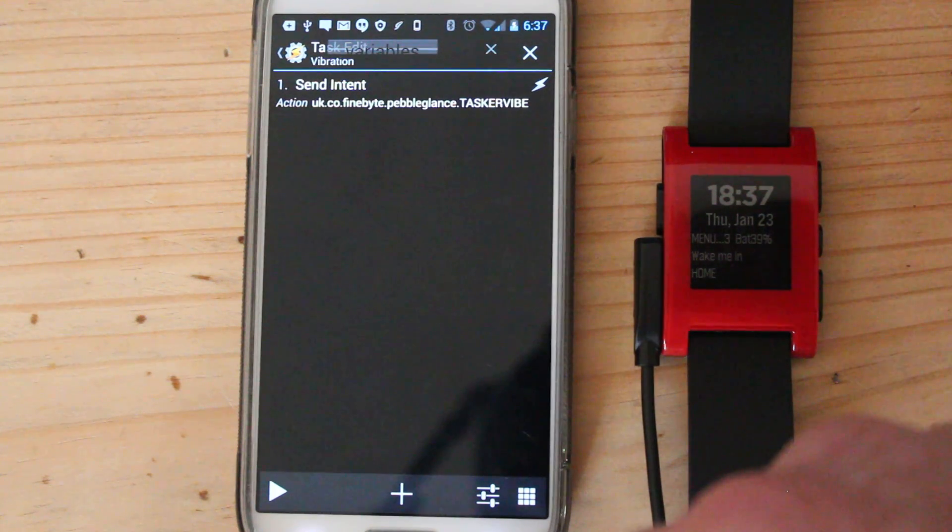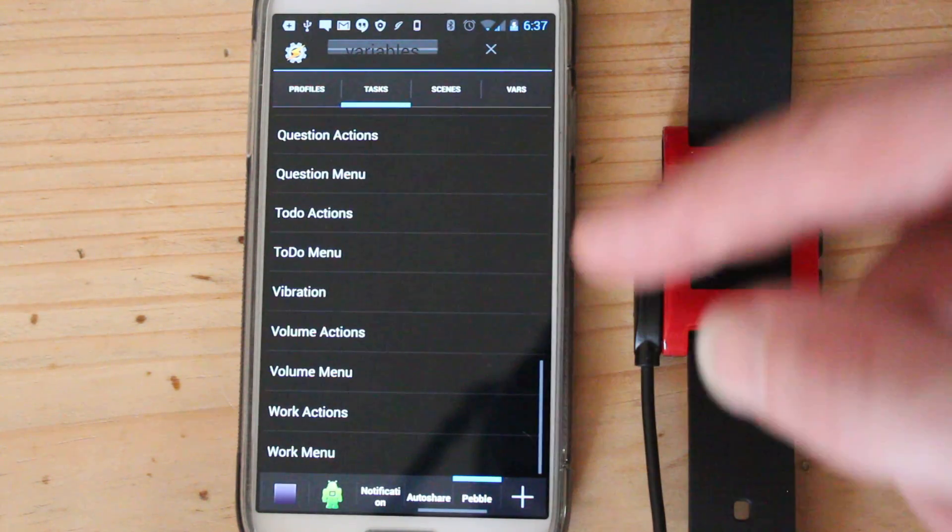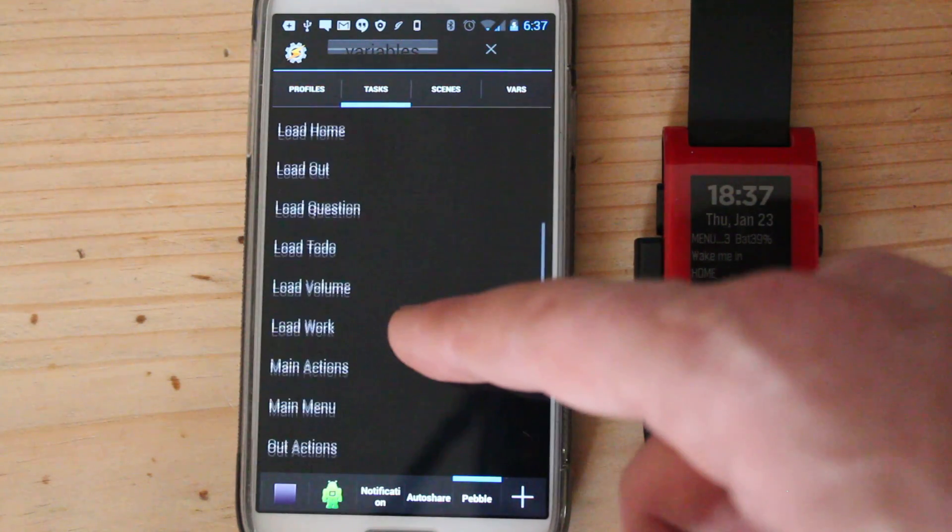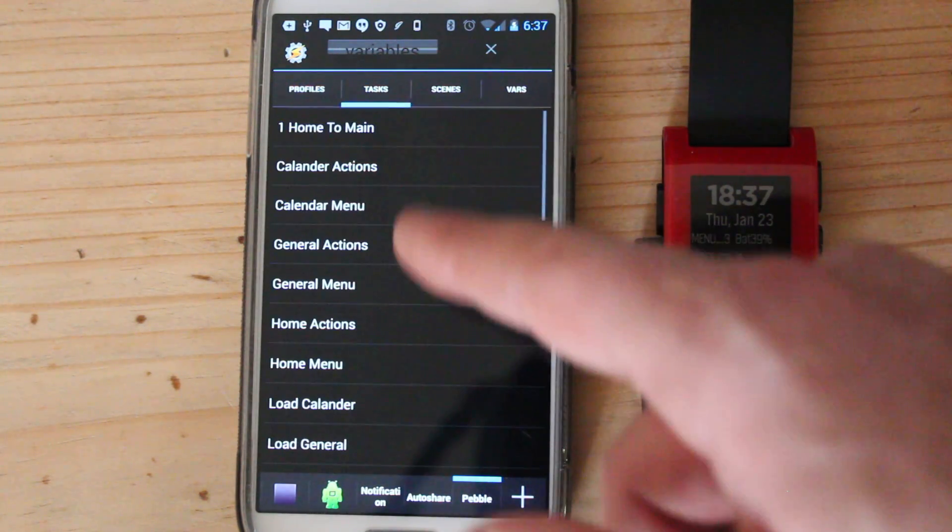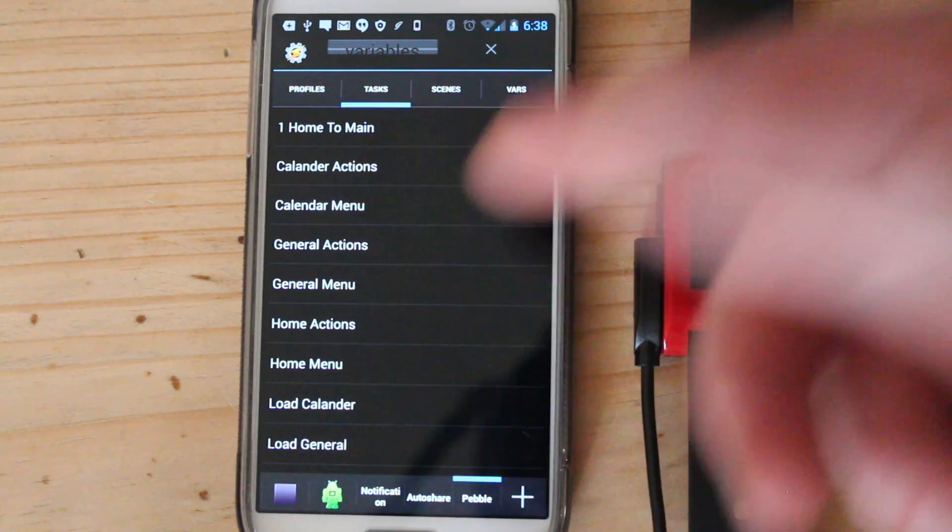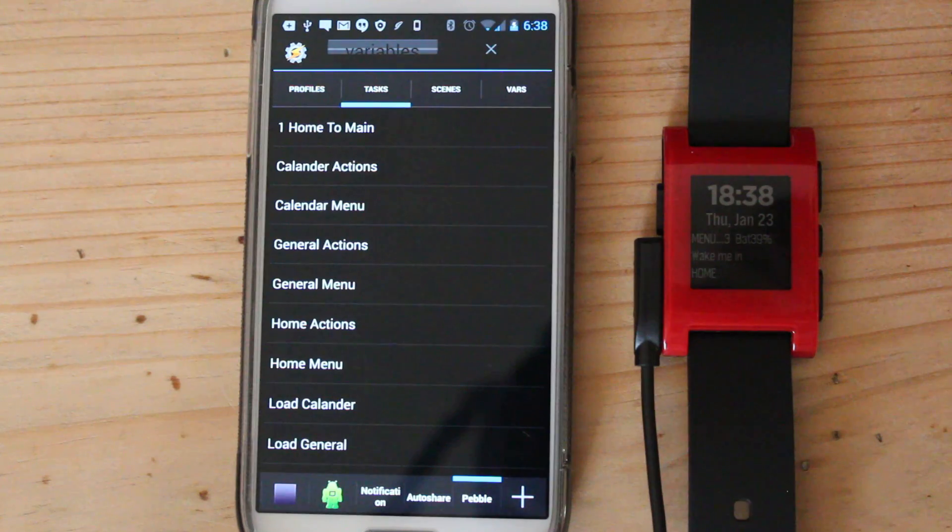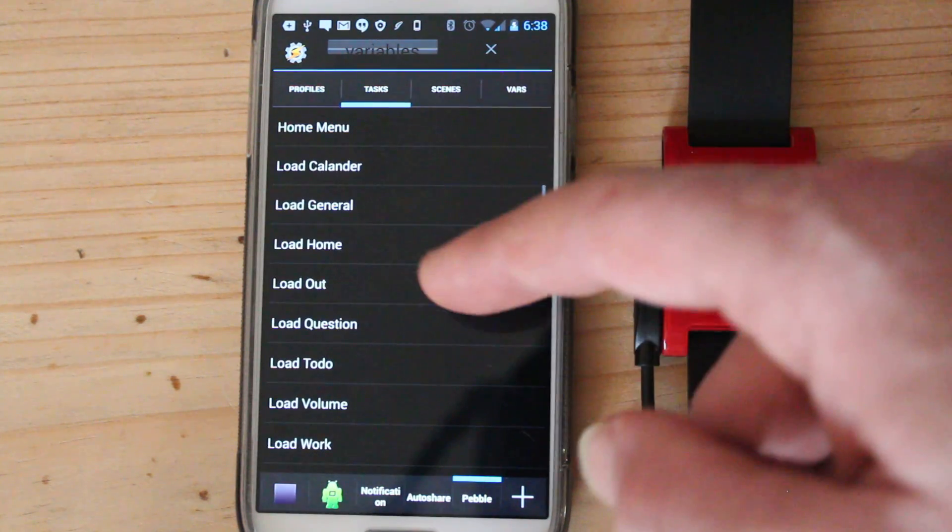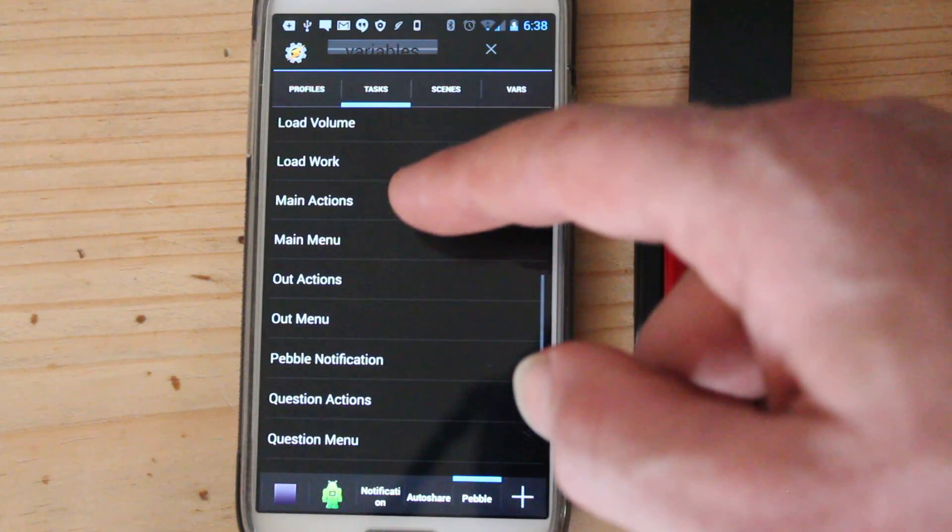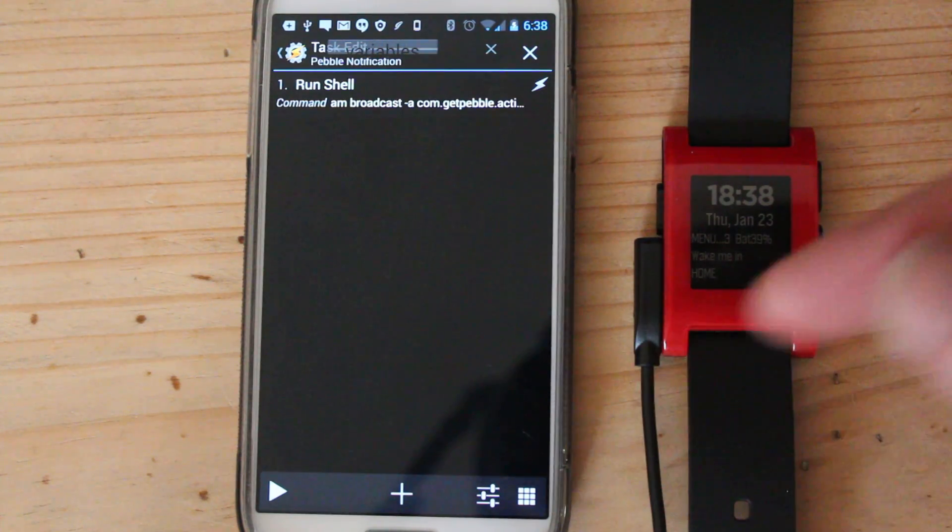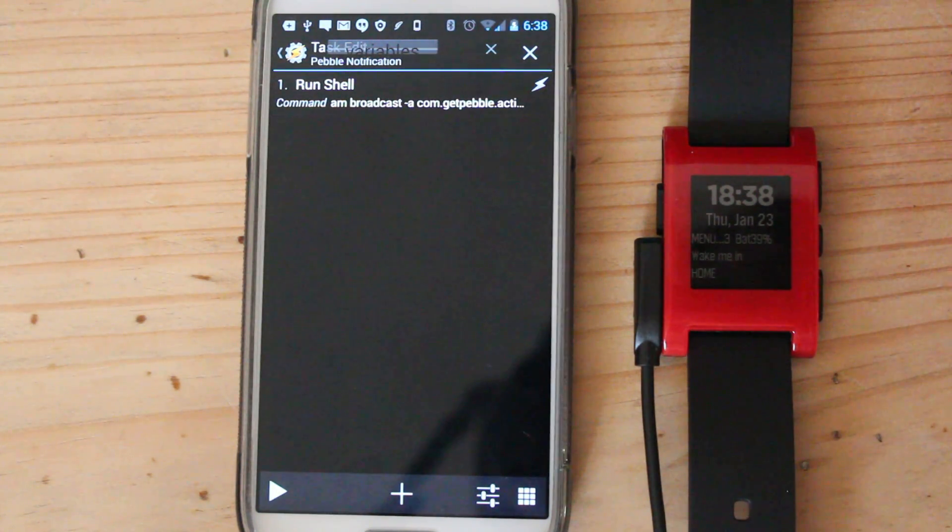And the other one then is how to send a notification to your Pebble. So these are all things that I really wanted to find out how to do. Because once you know how to do certain things, like put notifications or make your phone vibrate, you can just make it a lot more customizable and do what you want. So this is basically running a shell.